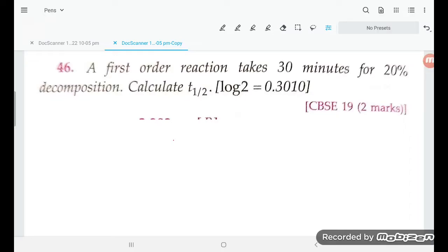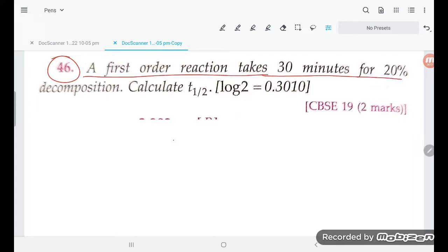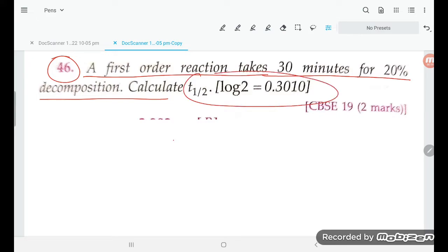Hello students, let's try to understand question number 46. A first-order reaction takes 30 minutes for 20 percent decomposition. Calculate the half-life period. Now, if you talk about the first-order equation, this is the first-order equation.